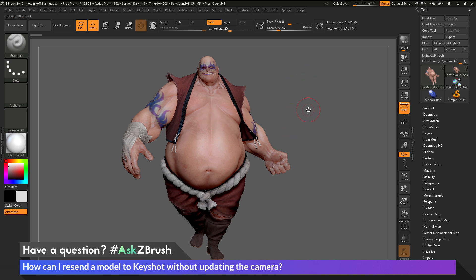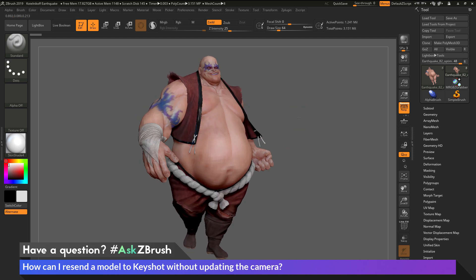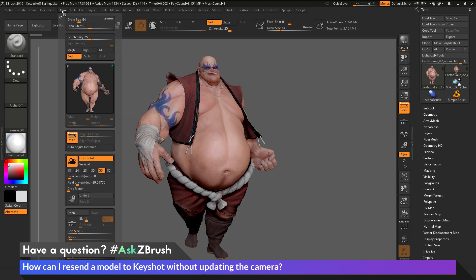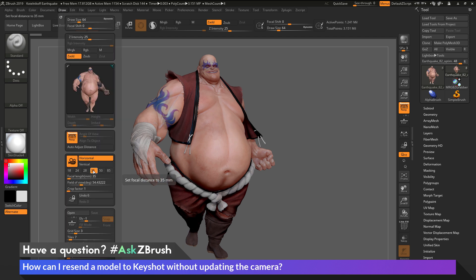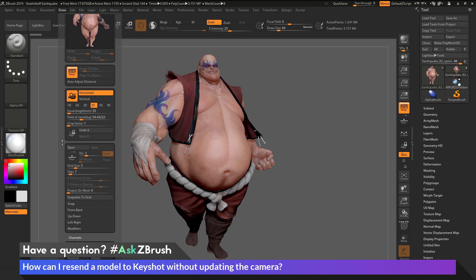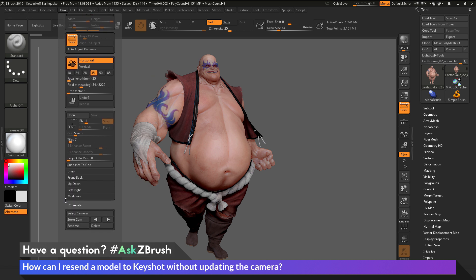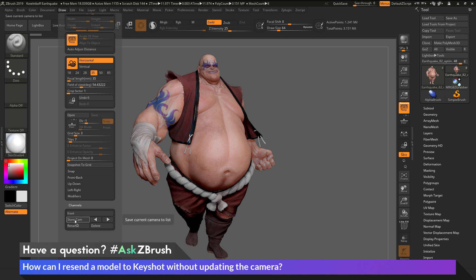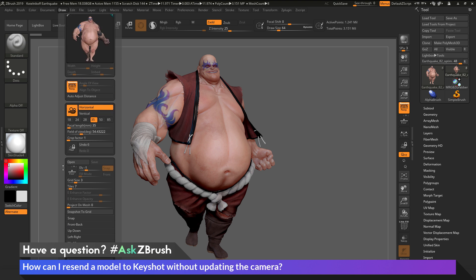Before we send the model to Keyshot, we need to set a few different things. First, I'm going to reposition Earthquake to get a better angle, then go to the draw palette and change my focal length to 35. Then I'm going to store this camera — I'll come to the bottom, click Store Camera, give it a name, and hit Enter. Now I've stored that camera.